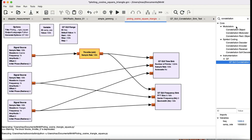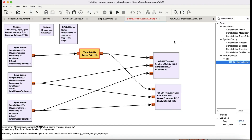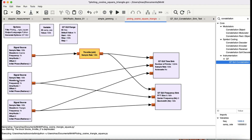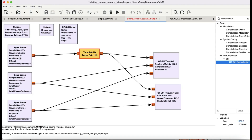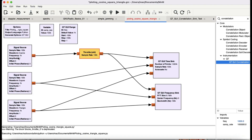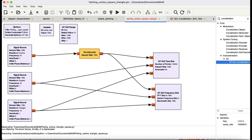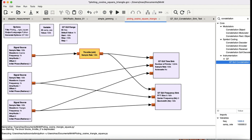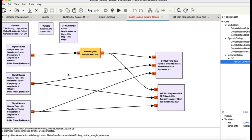The flow graph is the simplest possible: I'm taking three different signal sources. The first is a cosine/sinusoidal source at one kilohertz, the square wave is also one kilohertz, and same for the triangular wave. Each goes into a throttle block, and after the throttle block I'm visualizing them in a time sink and a frequency sink.